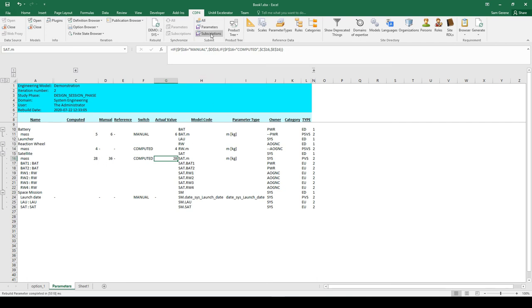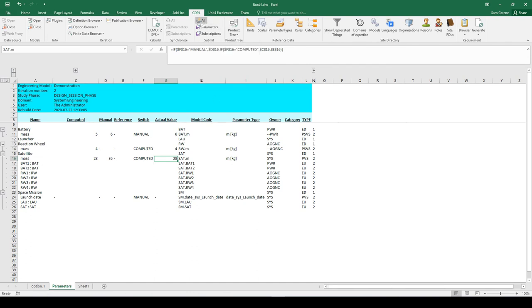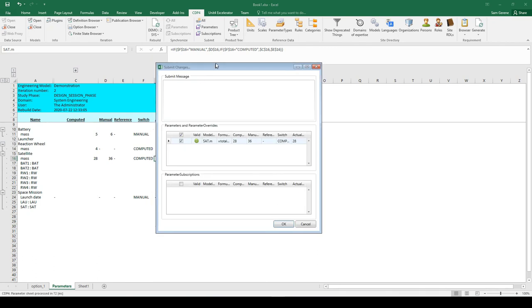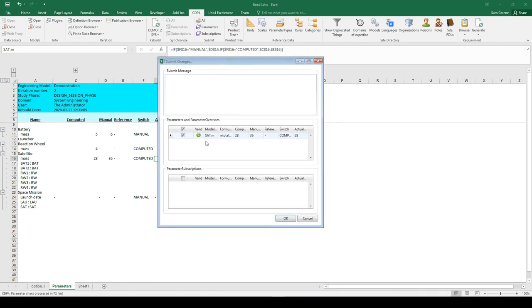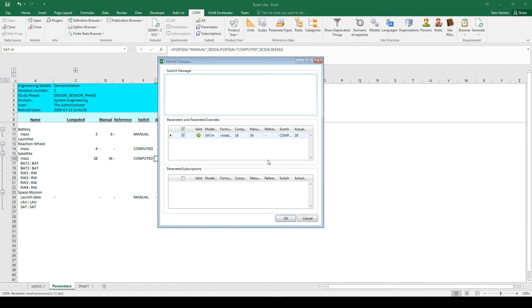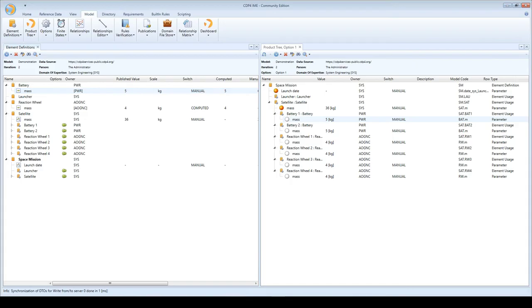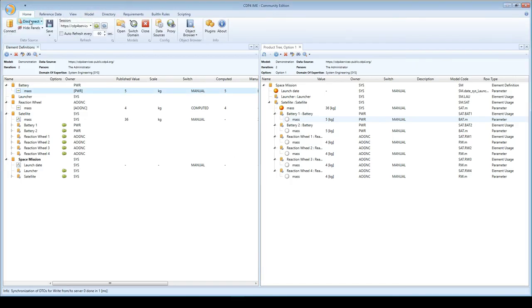What I'm going to do is submit the changes I made to this data back to the server. You have this menu item submit, and I click on all. Here you get a short overview of the data you've changed. CDP picks up that I've changed the SAT.m parameter. I'm not going to add a message here. I'll submit it to the server.